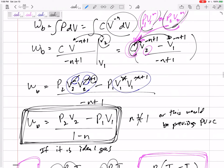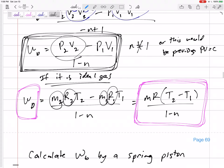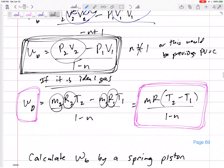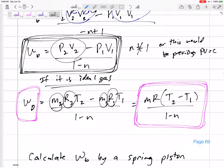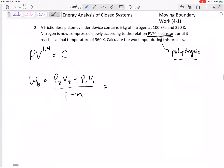On that same page we had an equation for ideal gases — we replace PV with MRT. Nitrogen can be assumed to be an ideal gas. Nitrogen, oxygen, CO2 — we can definitely assume ideal gas. Do not assume ideal gas if it is a liquid-vapor mixture or something like that. So the equation becomes MR times T2 minus T1 over 1 minus n.